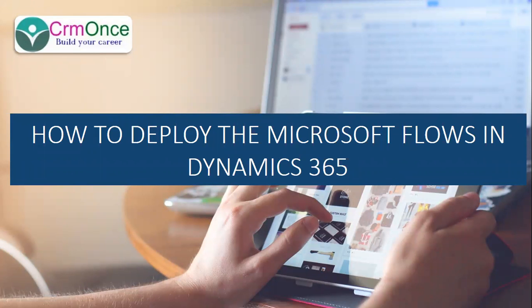Hi, this is Ruma Mahesh from CRM Once. Today I'm going to explain how to deploy Microsoft Flows in Dynamics 365.